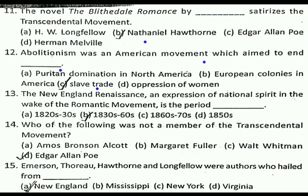Question number thirteen: the New England Renaissance, an expression of national spirit in the wake of the Romantic movement, is the period dash. The correct answer is B, that is 1830s to 1860s. Question number fourteen: who of the following was not a member of the Transcendental movement? The correct answer is D, that is Edgar Allan Poe.